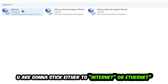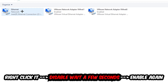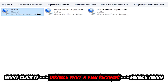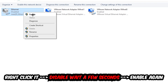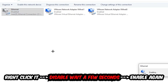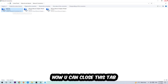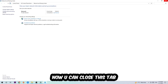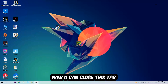You're going to find the adapter that says Wi-Fi or Ethernet, depending on which one you're currently using. Right-click it and select Disable. Once it is disabled, wait a few seconds, then enable it again. Now you can close these tabs and this should be it.